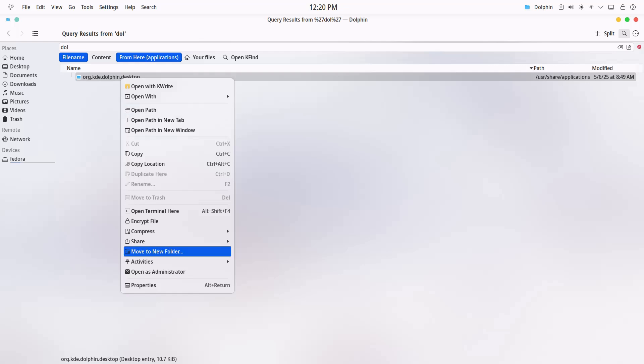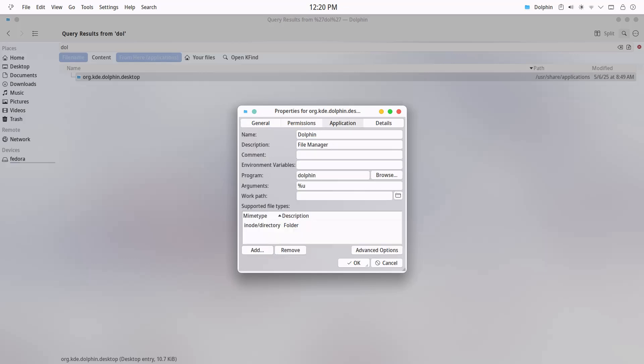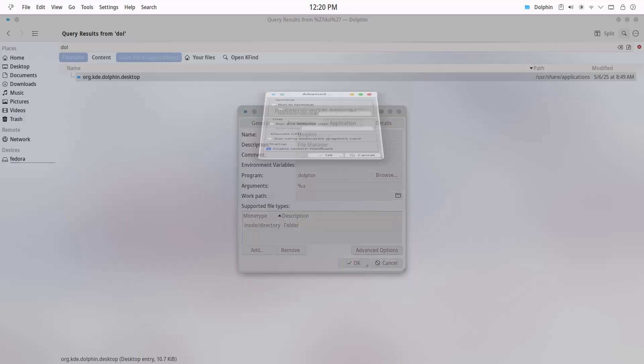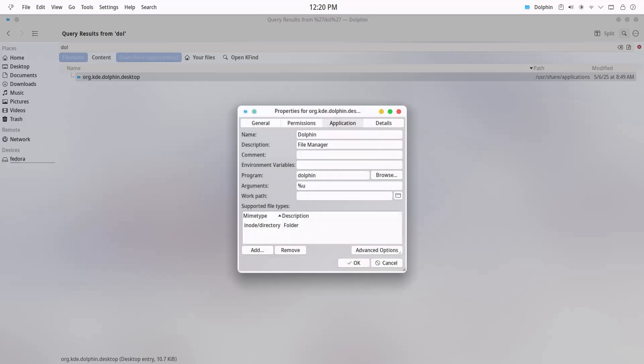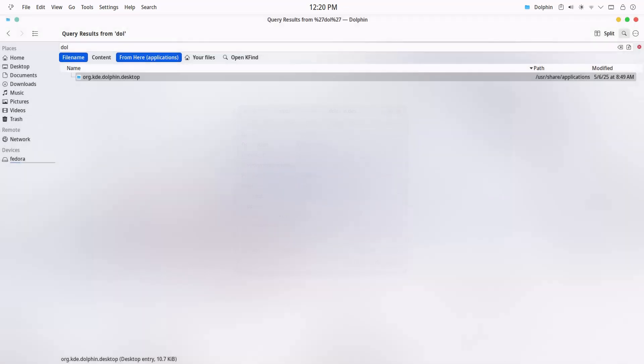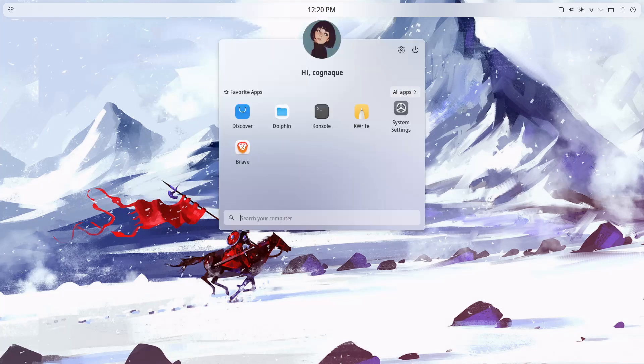Right-click the file, go to Properties, switch to the Application tab, open Advanced Options, and check the box that says 'Run using dedicated graphics card.' This will automatically create a local .desktop file for that app in your user directory, specifically inside your home folder under .local, then share, then applications.